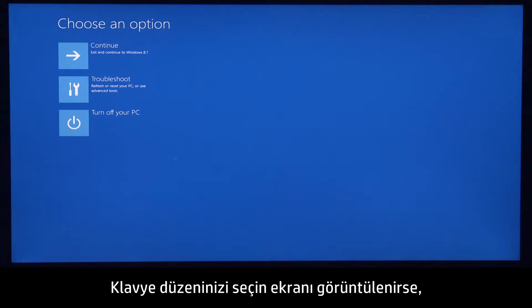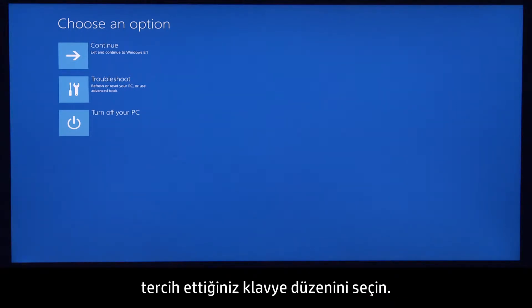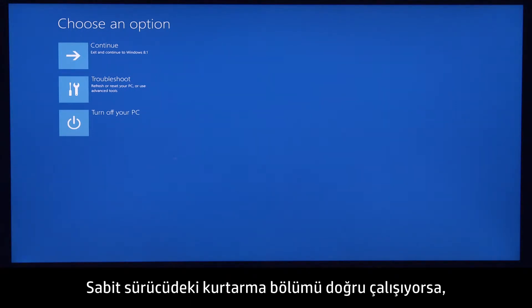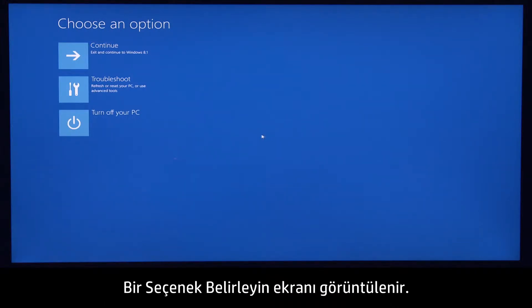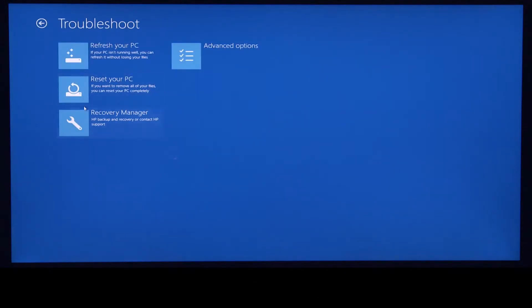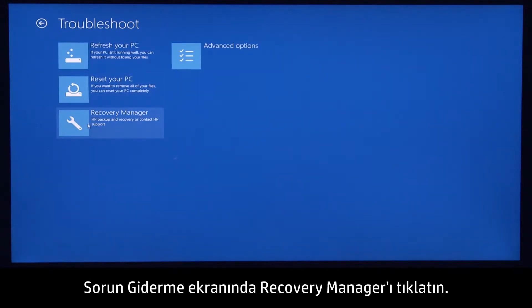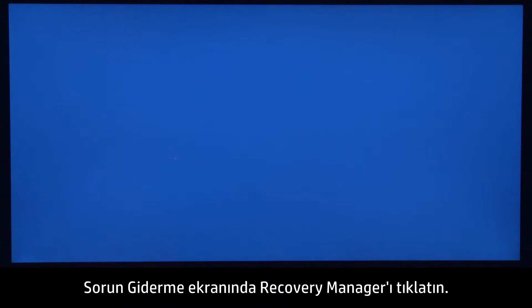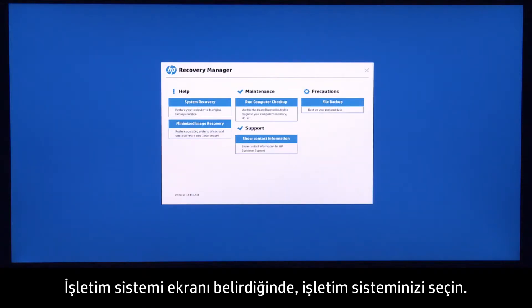If the Choose your keyboard layout screen displays, choose your preferred keyboard layout. If the recovery partition on the hard disk drive is functioning correctly, the Choose an option screen displays. Click Troubleshoot. On the Troubleshoot screen, click Recovery Manager. If the Operating System screen appears, select your operating system.